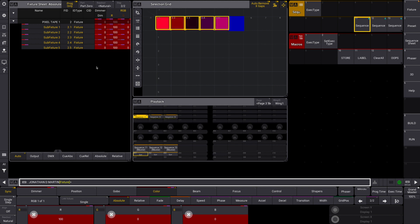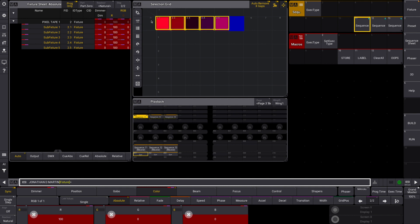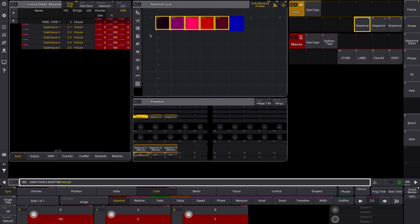Welcome to the crash course on how to create a pixel fixture or a multi-instance custom fixture in MA3. A while ago I did a video about how to create a custom fixture in MA3, and since then a lot of folks have asked me for one about how to create a custom pixel fixture.